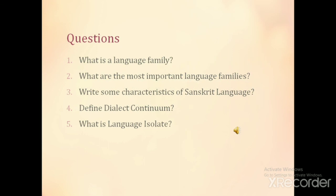Dear students, note down the lecture, read it carefully, and then answer these questions. Question one: What is a language family? Question two: What are the most important language families? Question three: What are some of the characteristics of the Sanskrit language? Question four: Define dialect continuum. Question five: What is a language isolate?